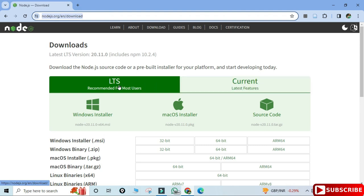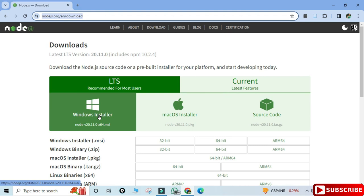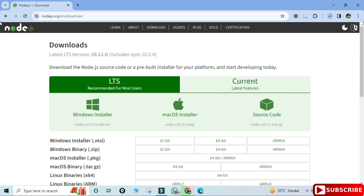Just click on this download link, so it will redirect you to the download page. Here you can see we have LTS and Current. LTS is Long Term Support, so whenever you are installing Node.js, go for LTS. Then here we have different operating systems — based on your operating system you can select. I'm having a Windows 64-bit machine so I'm just clicking on this button, and it has started downloading.